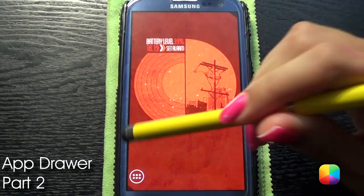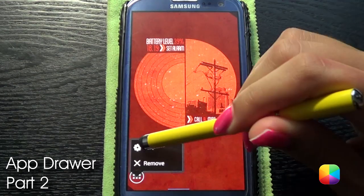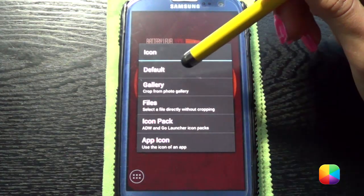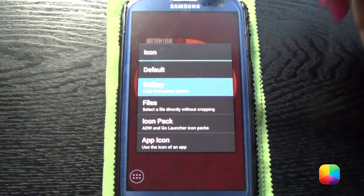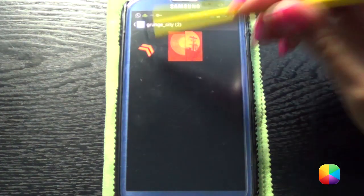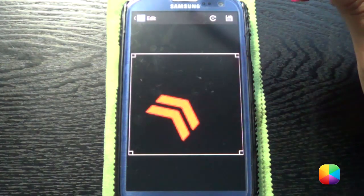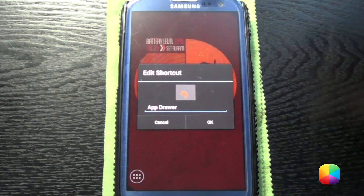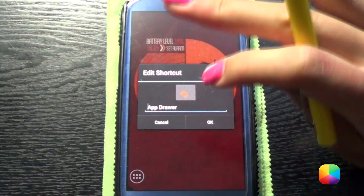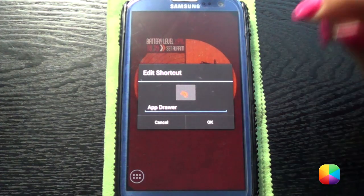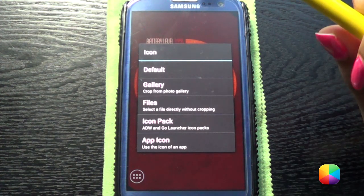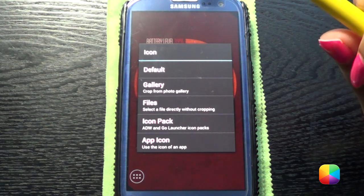Now we're working on the app drawer. Click on there, then Edit. We can use Gary Arts' picture which is on our gallery — I saved it here under Grunge City. Select. There it is. For those of you who don't really like the shape or size, we're going to create a blank PNG and copy the UCCW over it.